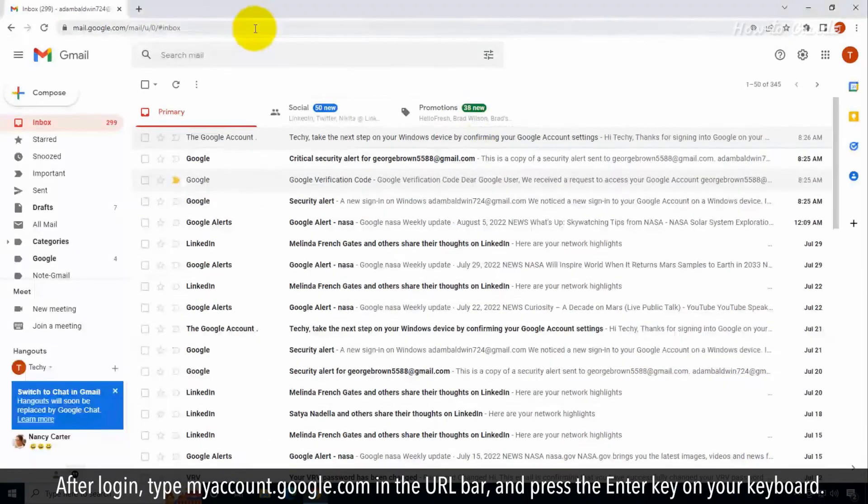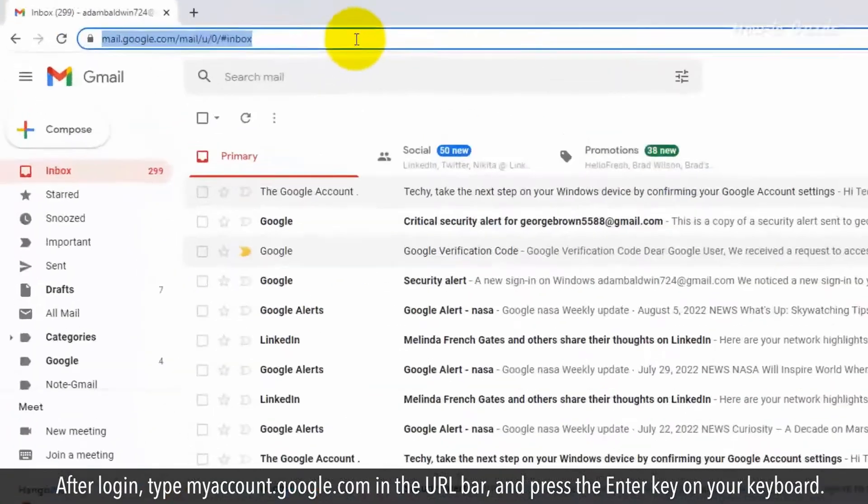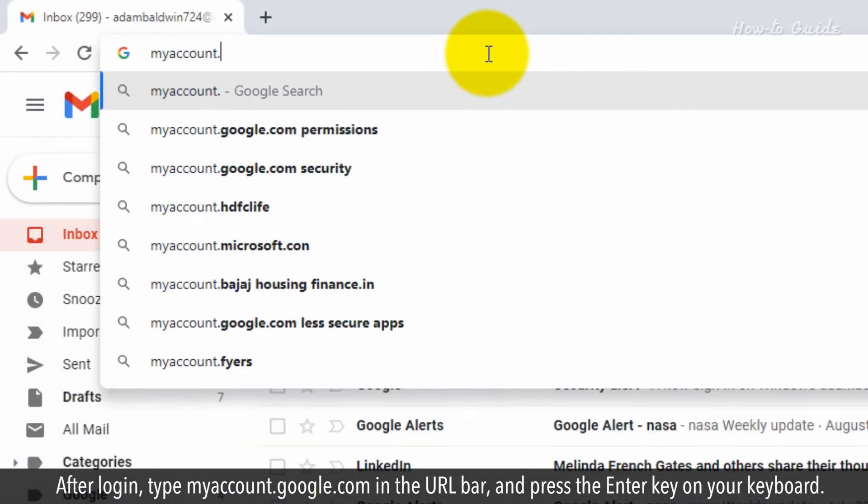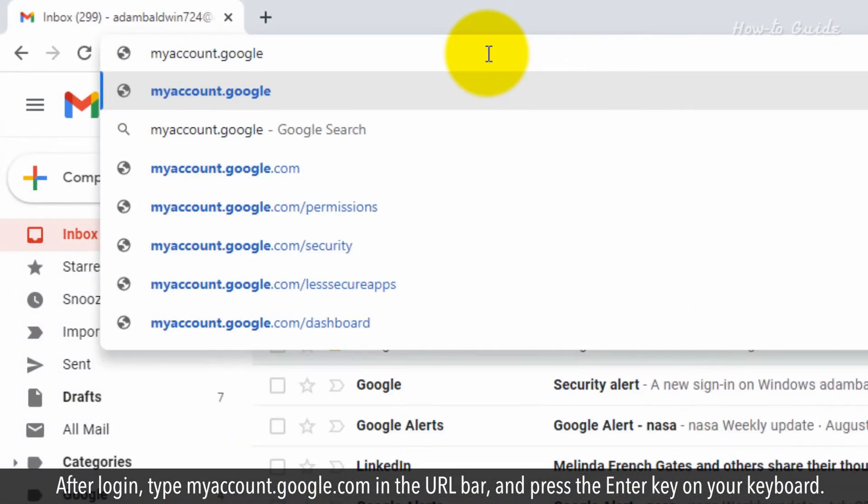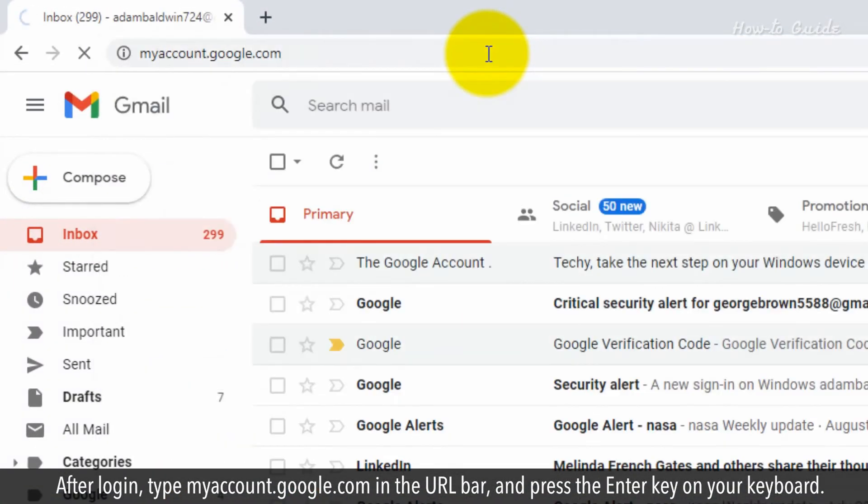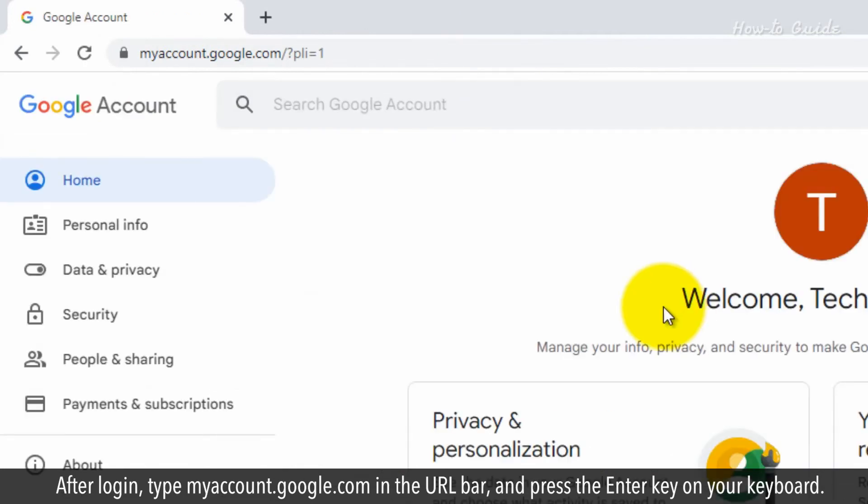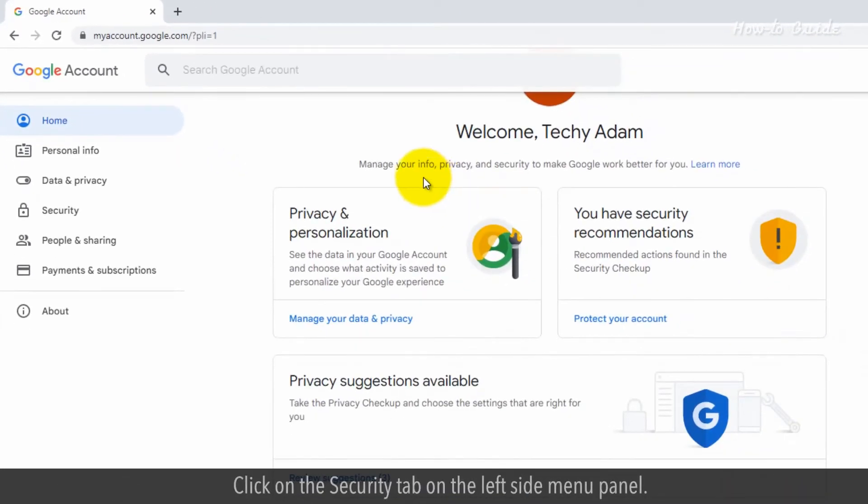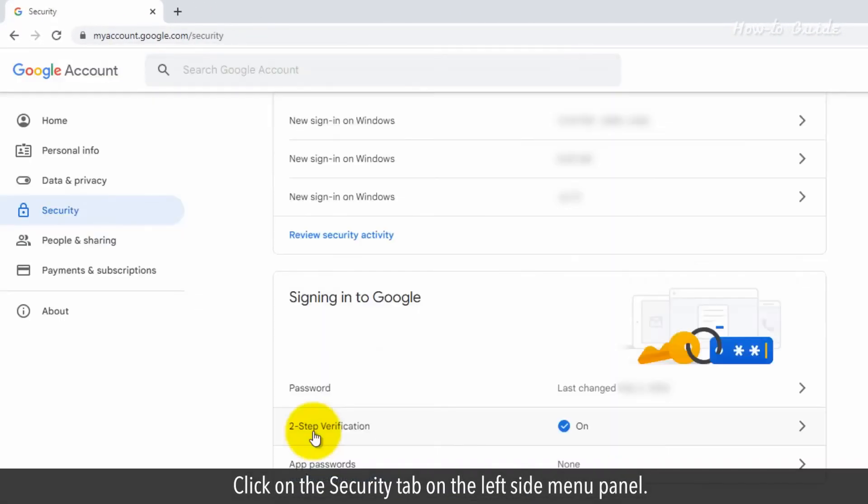After login, type myaccount.google.com in the URL bar and press the Enter key on your keyboard. Click on the Security tab on the left side menu panel.